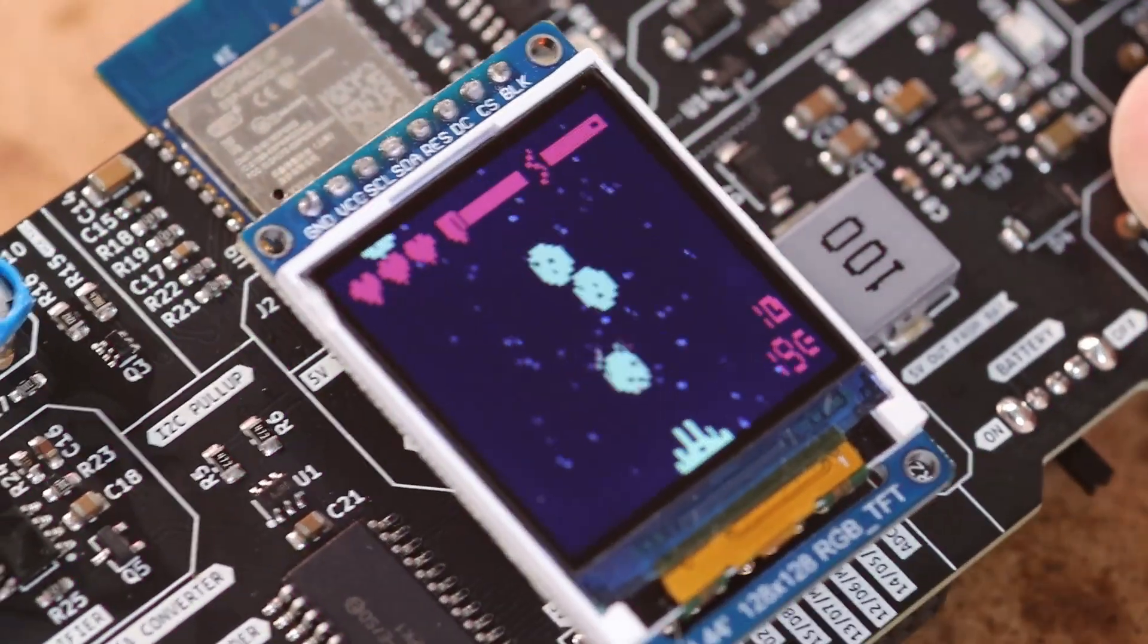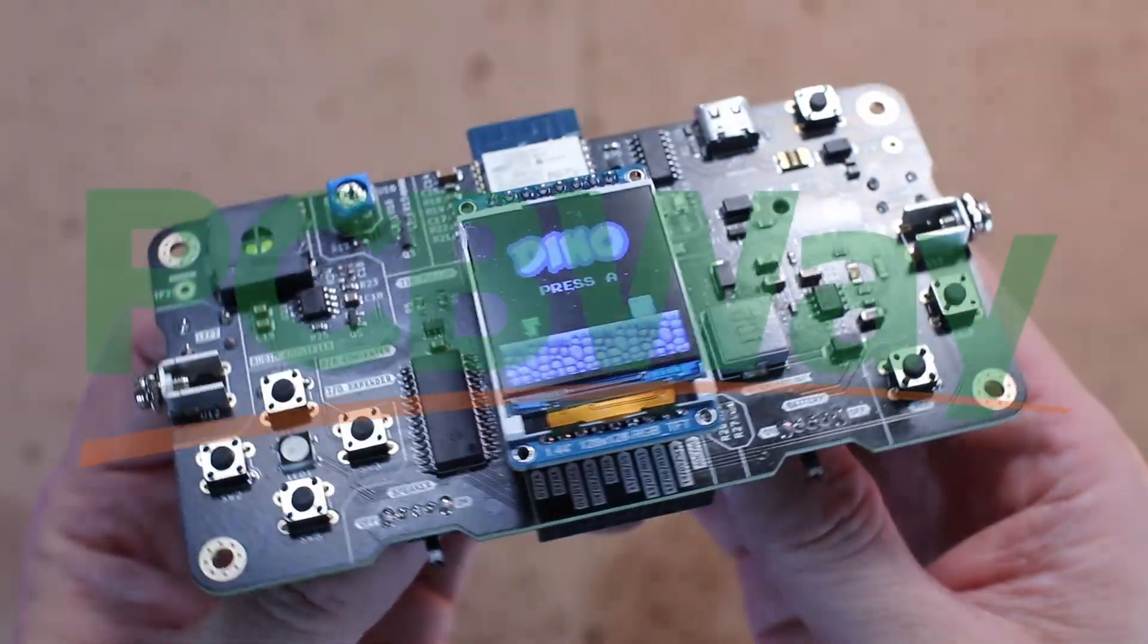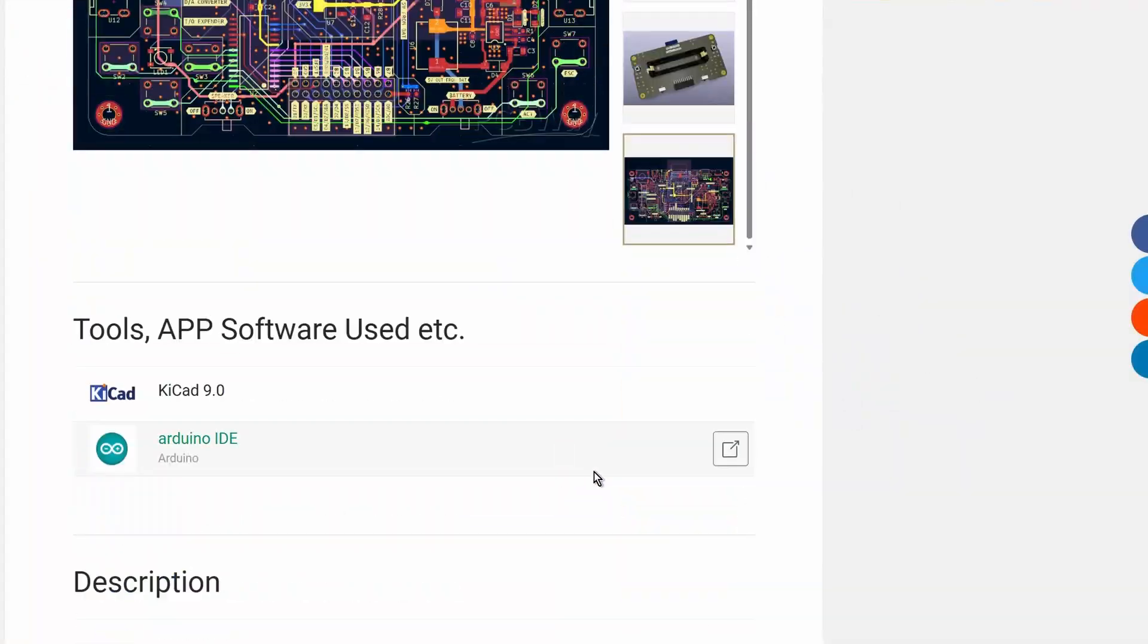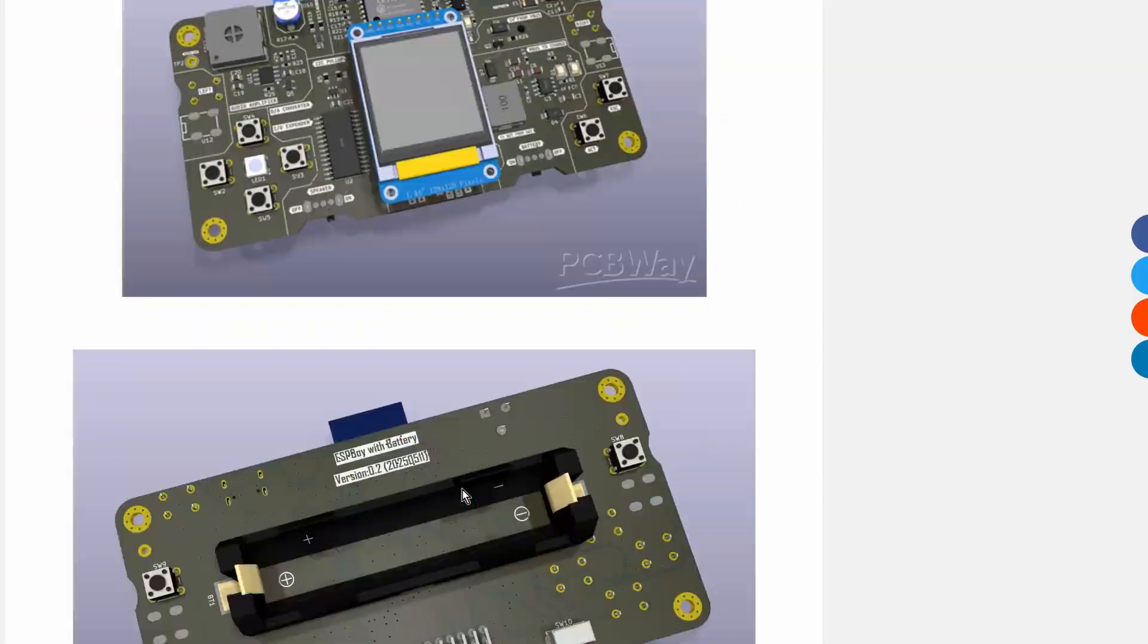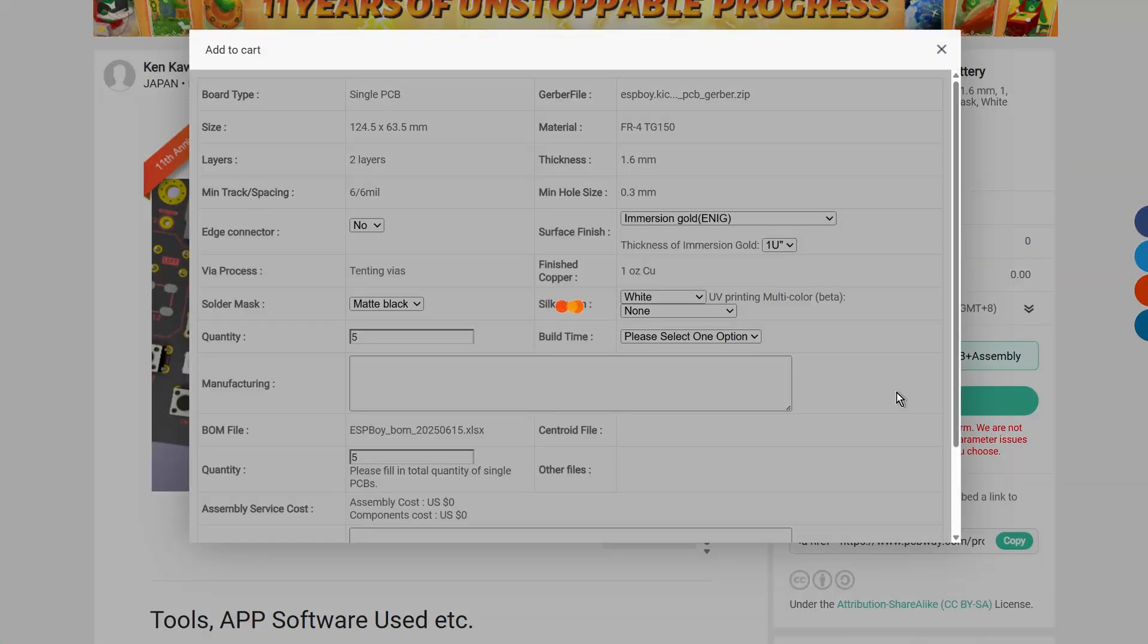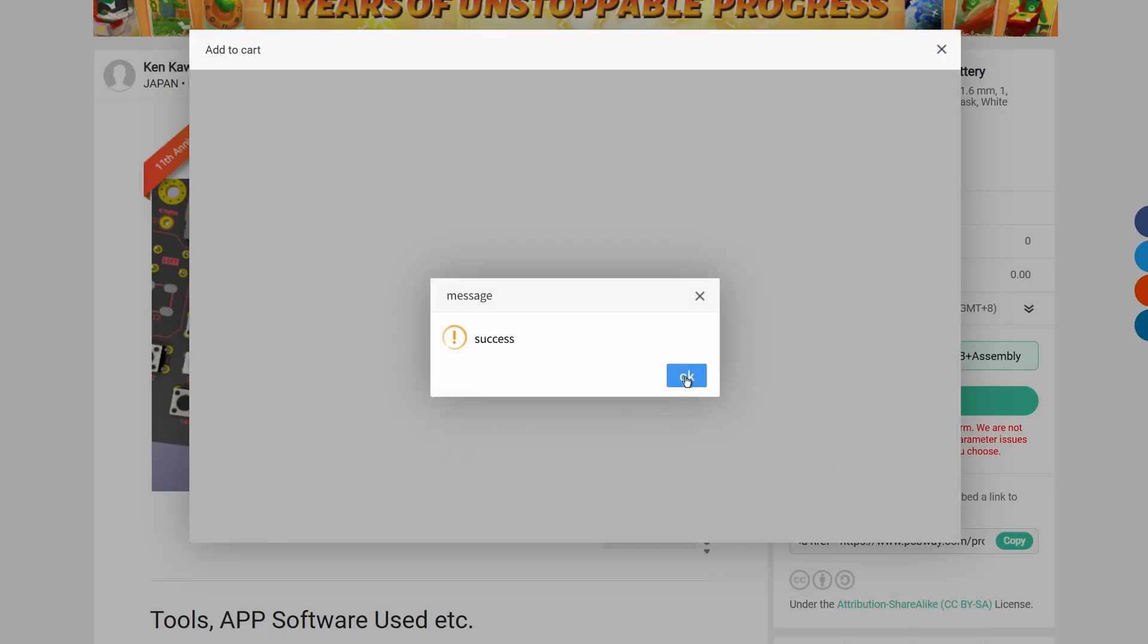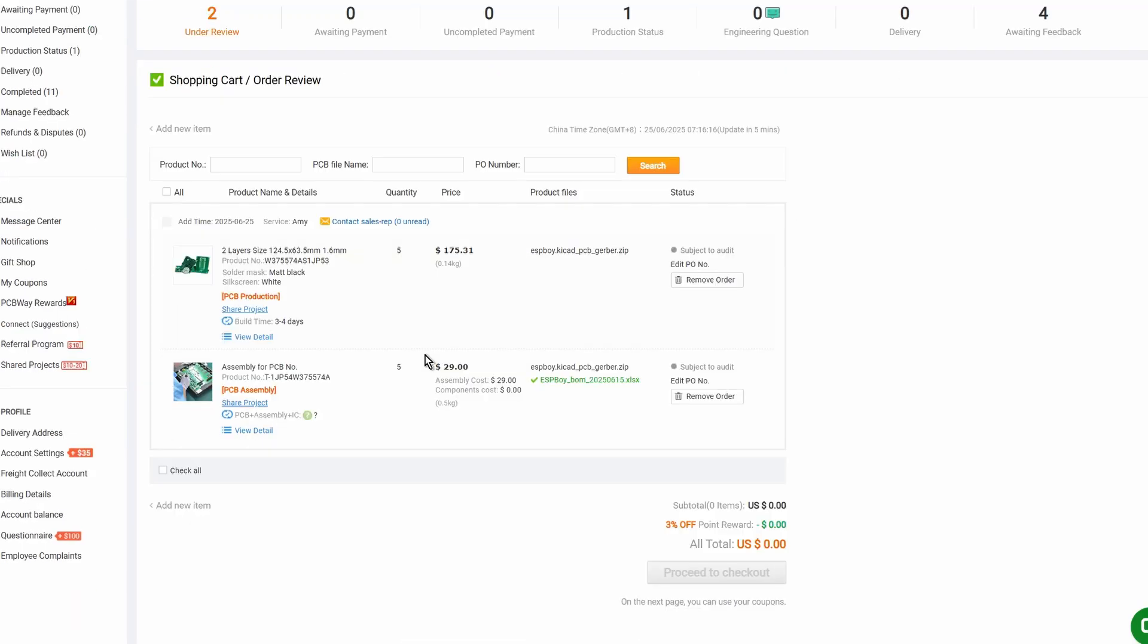The one you are looking at was manufactured and assembled by PCBWay. I have also shared the full project details on the PCBWay community page. You can check it out there and even place an order directly from the page. I will leave a link in the description.